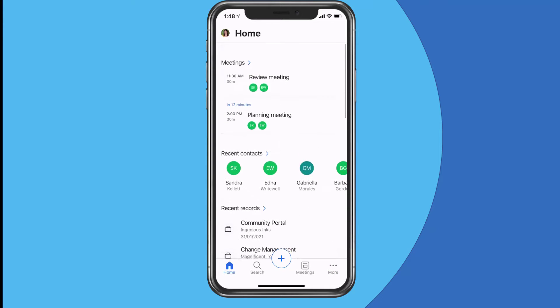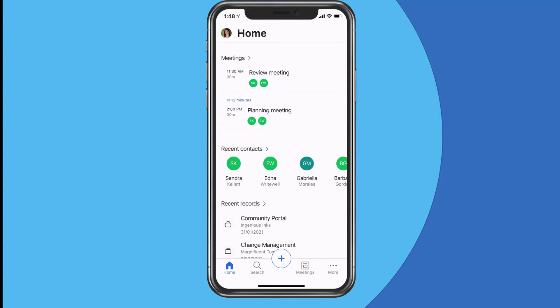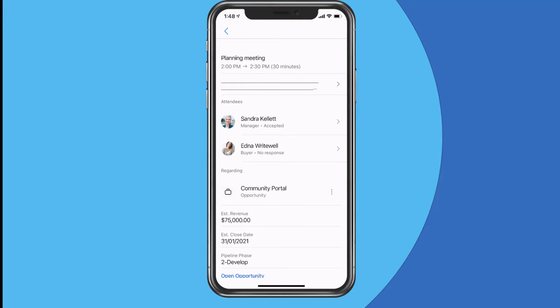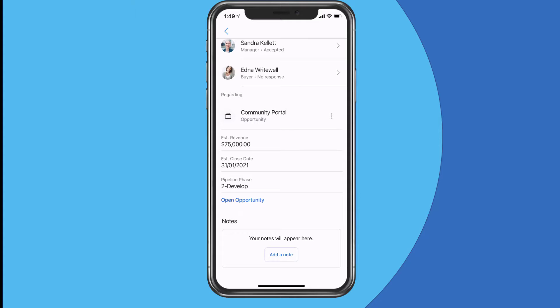Let's go back to home and start from the top. If I've got a meeting coming up, this allows me to view all the context that goes with it. Going into that meeting, I've got a planning meeting for 30 minutes with two attendees — I can see Sandra has accepted but Edna hasn't. This meeting is linked to an opportunity in Dynamics, so in preparation I've got information about who's coming, who's accepted, and the related opportunity — including the estimated revenue, the close date, the pipeline phase, and so on.